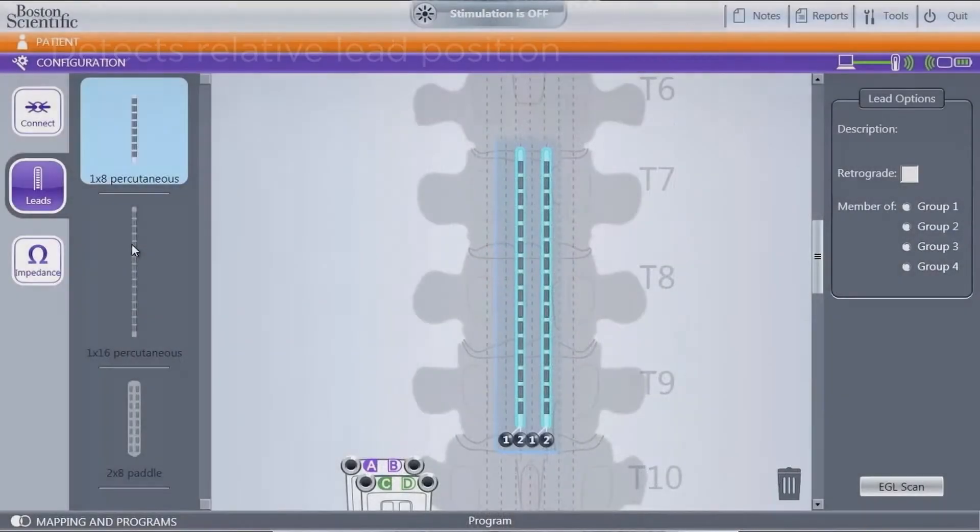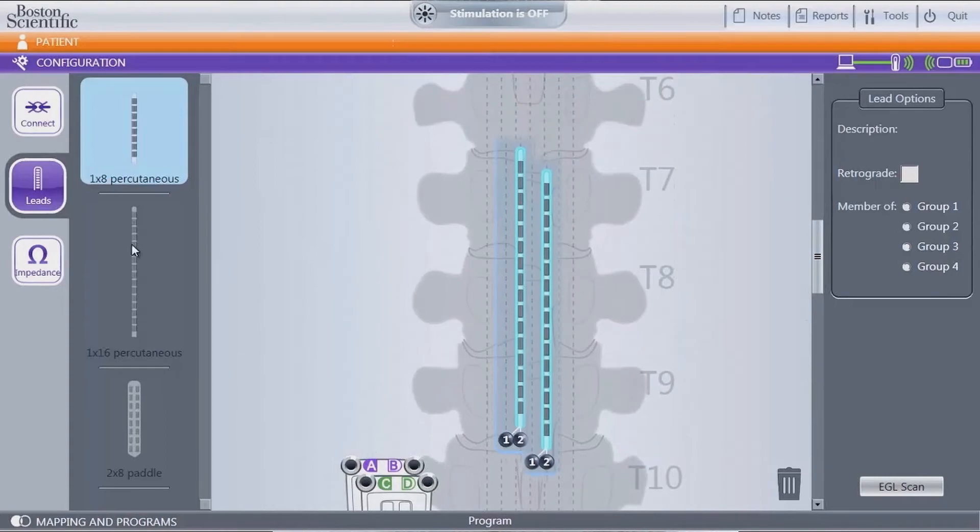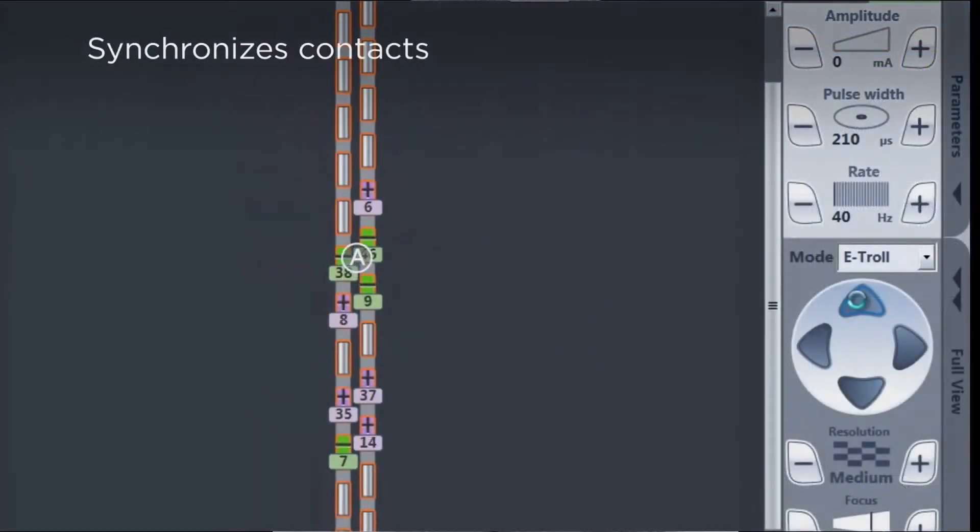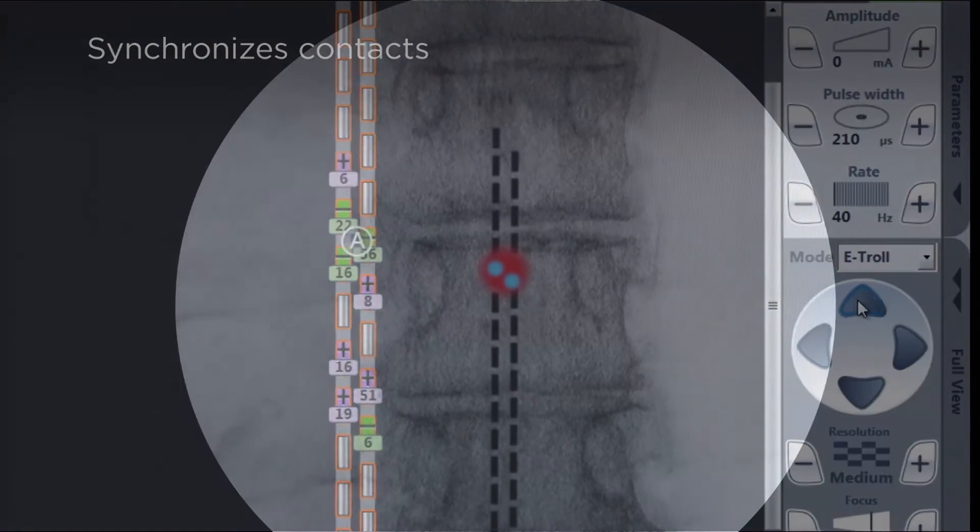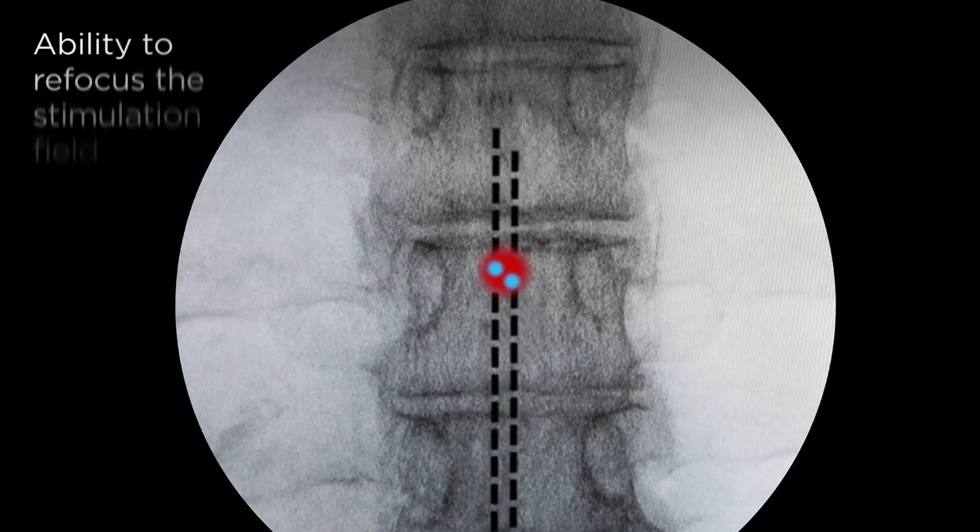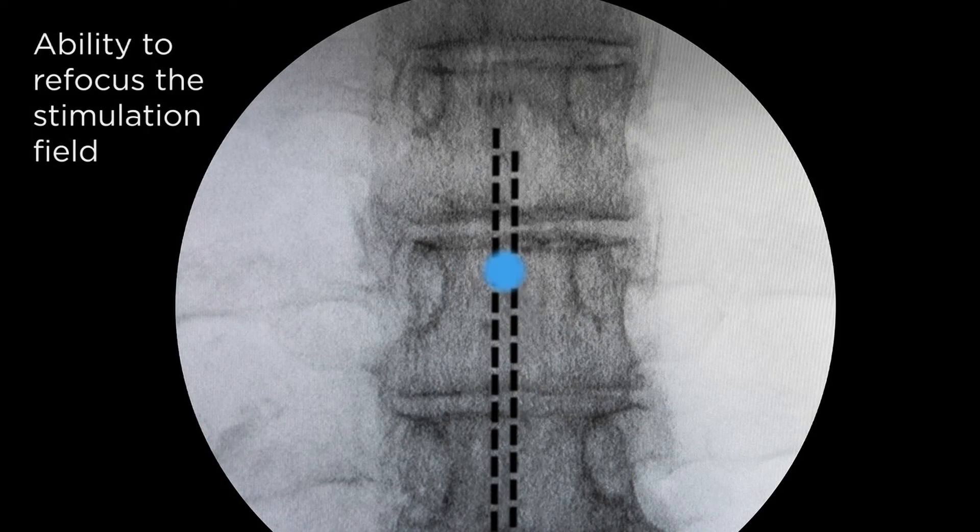First the relative lead locations are detected, then during programming the software adjusts for lead offset by synchronizing contacts on parallel leads. This gives you the ability to refocus the stimulation field and optimize pain relief.